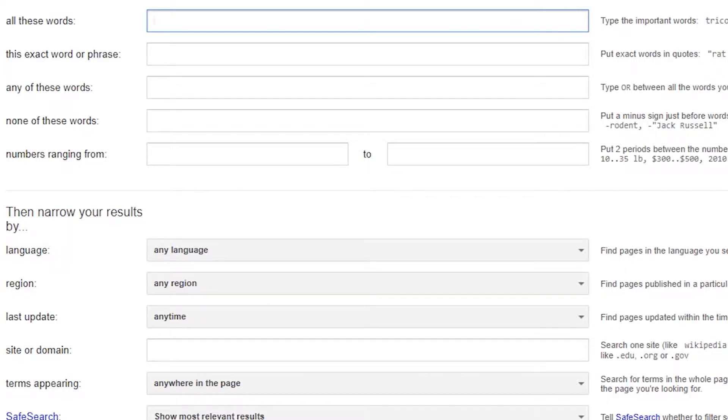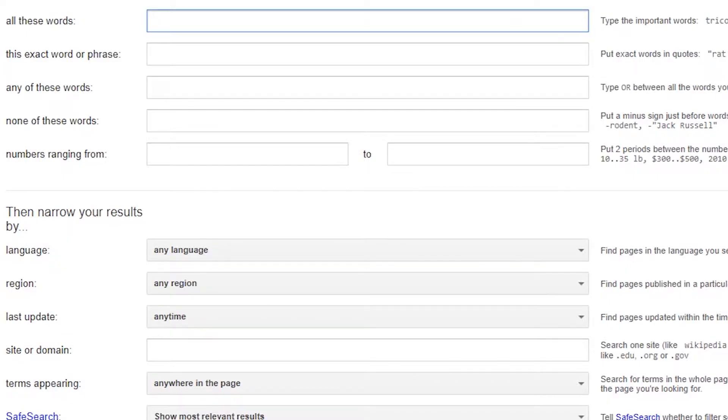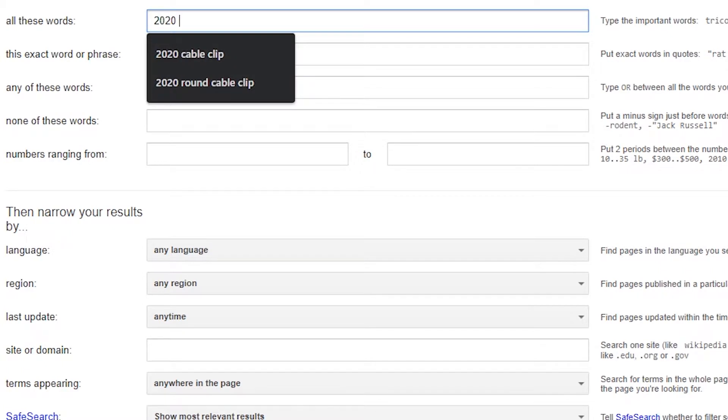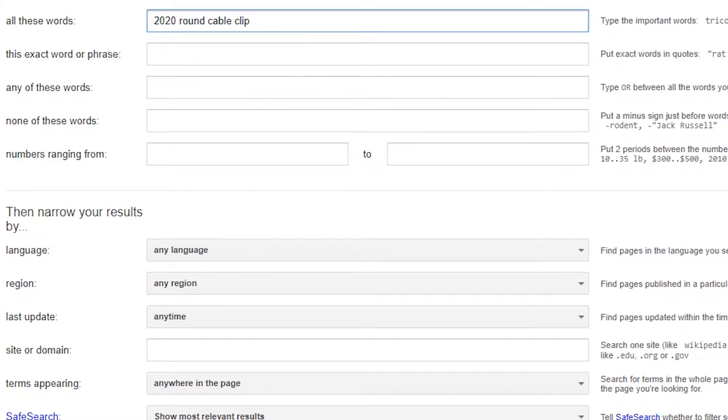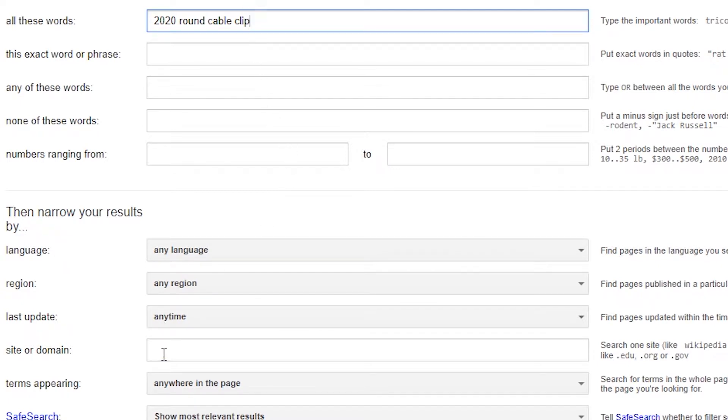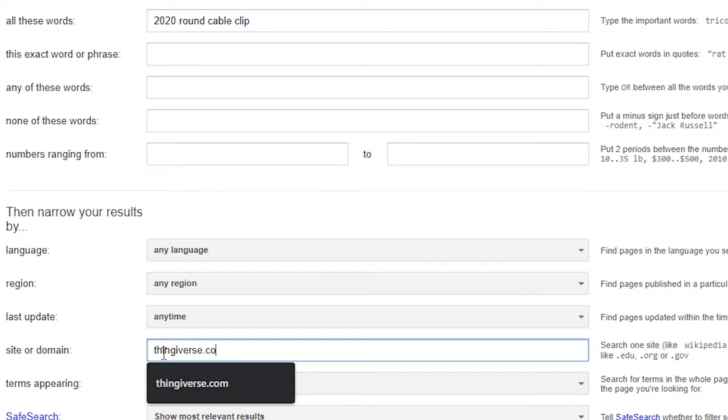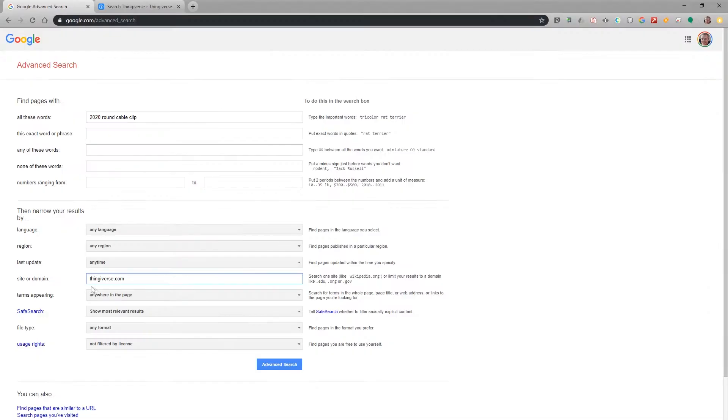So now let's give this a try with the advanced search. I'm going to use the same search term and what I'm going to tell Google down here under site or domain is that I want to search only Thingiverse.com. Now what's great about this is that you could interchange multiple websites.